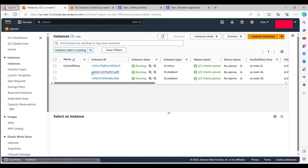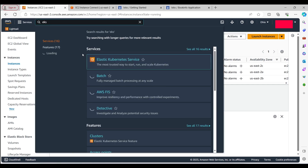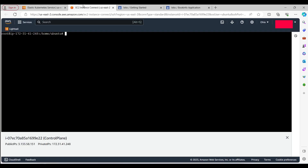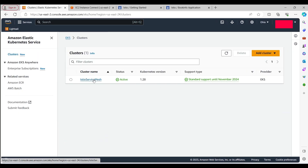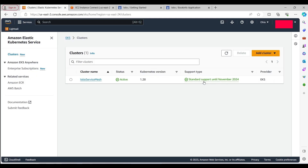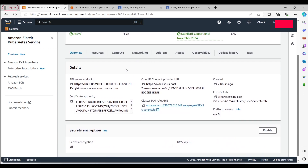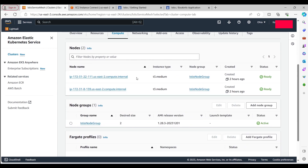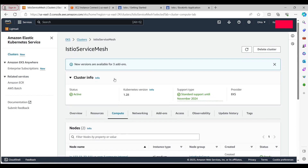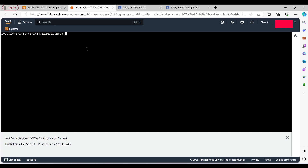Let me show you my AWS console. For this demo I have already created an EKS cluster and assigned a node group to it. My cluster name is 'istio-service-mesh' and the Kubernetes version I'm using is 1.28. The Istio documentation requires a supported Kubernetes version — 1.25, 1.26, 1.27, or 1.28.